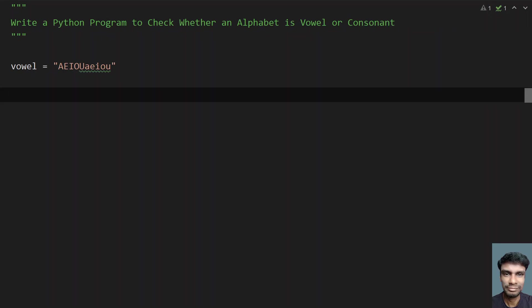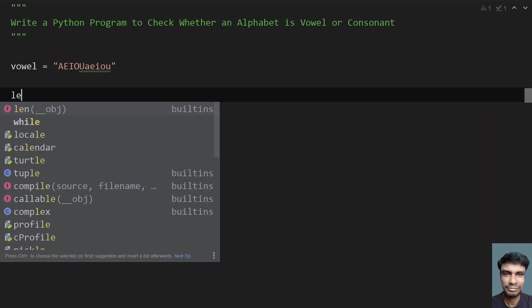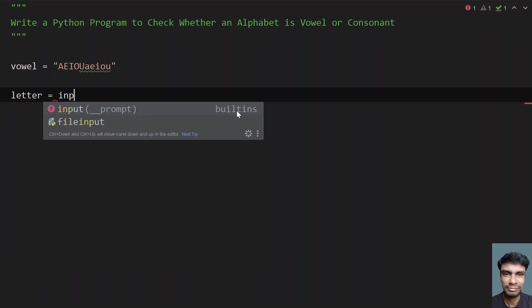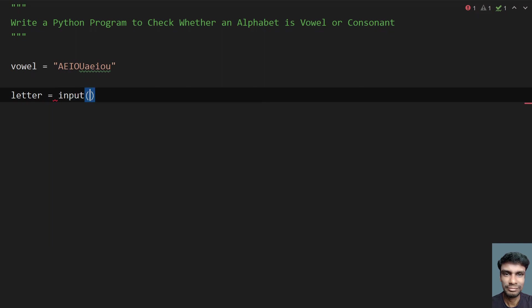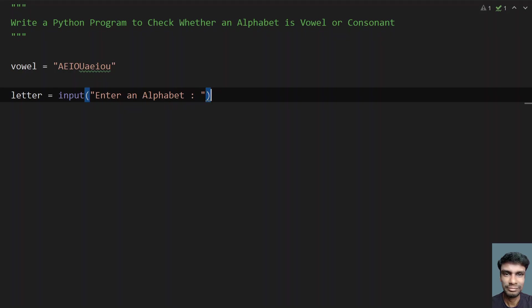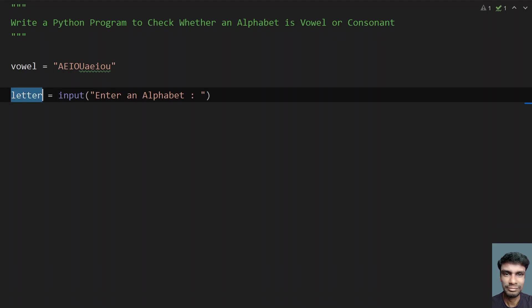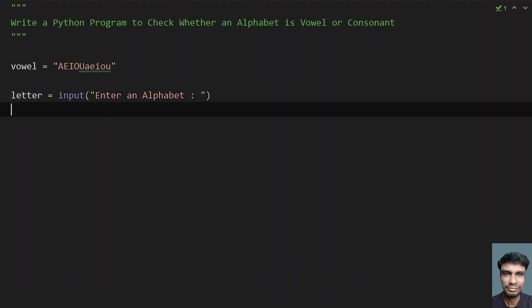Now let's take a variable letter and ask a user to enter an alphabet. So let me use an input function call and give some message to the user. Enter an alphabet. This is a message to the user. Once the user enters the alphabet, it will be stored in the variable letter.